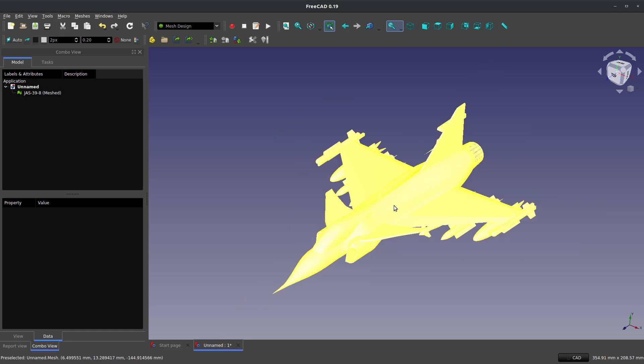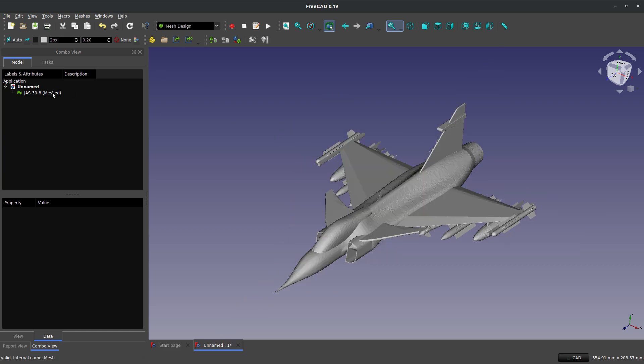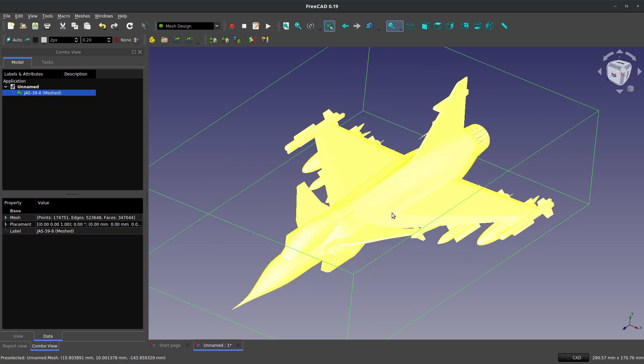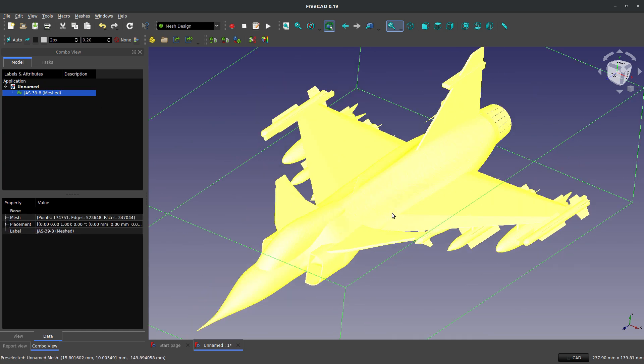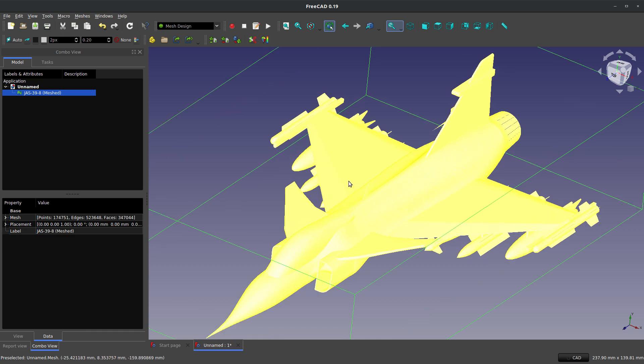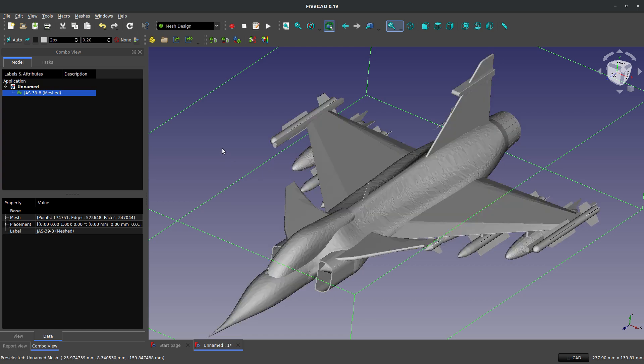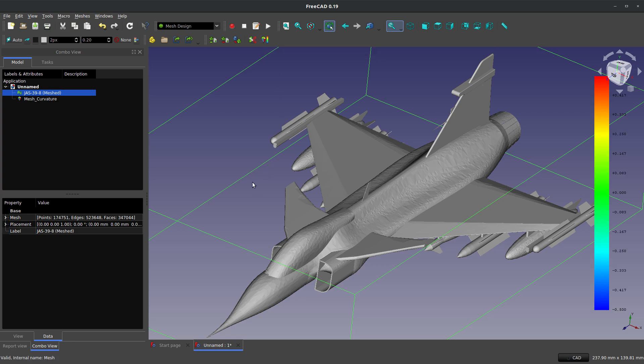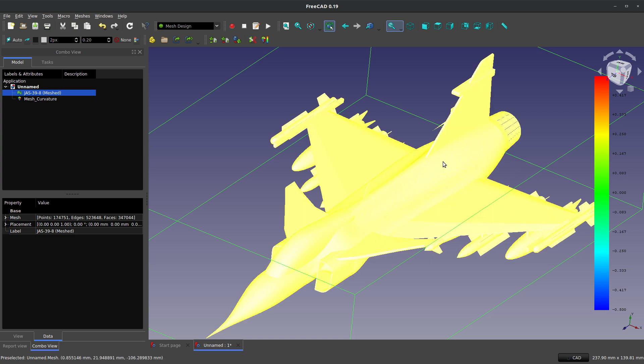Now another option that I have on this is I can highlight my mesh. And even though everything on here is a straight line, it's just a bunch of straight planar surfaces that are put together to represent a curve, FreeCAD is able to estimate curvature. So with this highlighted, I can click this button right here. Calculates the curvature of the vertices of a mesh. And notice nothing happens. We've got this color scale and our model doesn't change. And this can be very odd.